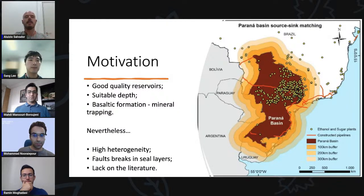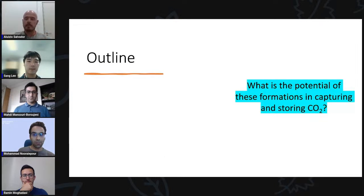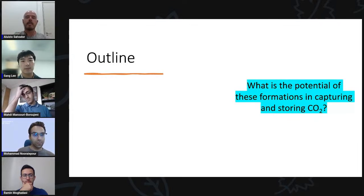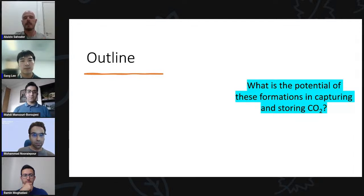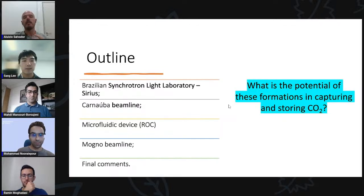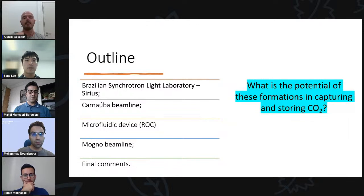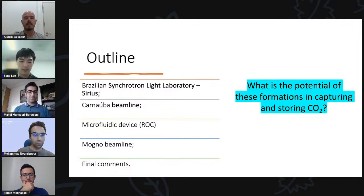The goal of my postdoc project is to make a high-end characterization of these rocks — mainly to evaluate the potential of this basin to capture and store carbon dioxide. We are planning to use all the resources of the Brazilian Synchrotron Light Laboratory, Sirius. I will talk briefly about Sirius, then focus on two beamlines we are going to use — the Carnauba and the MOGN — and then discuss our rock-on-a-chip device that we are developing.